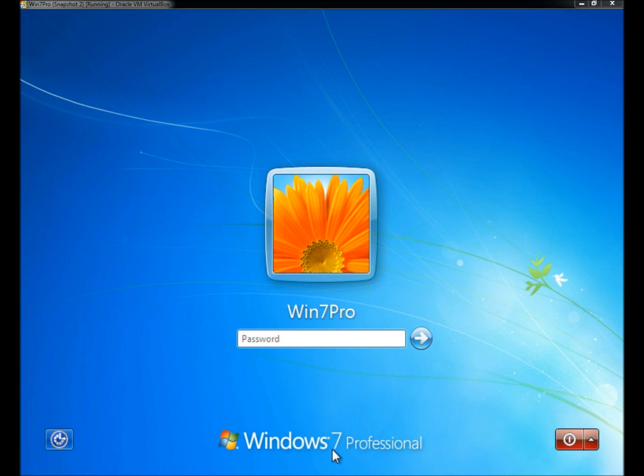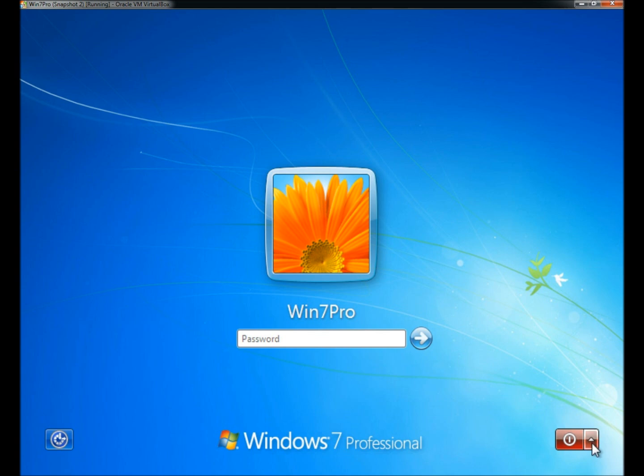I have Windows 7 Professional running in VirtualBox right now. My user's name is Win7Pro, and I have my live disc in the DVD drive, and I'm going to restart the computer.